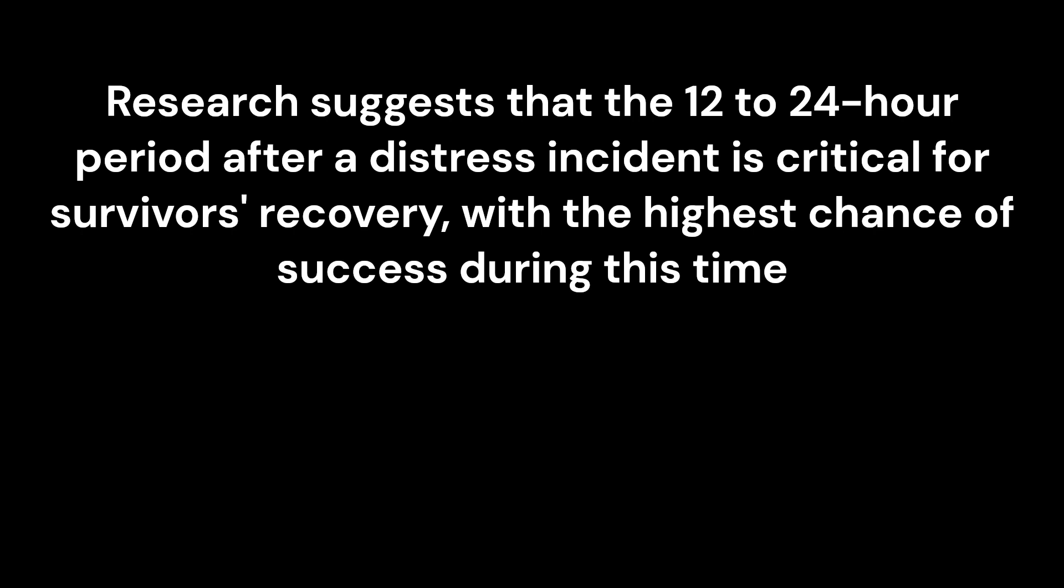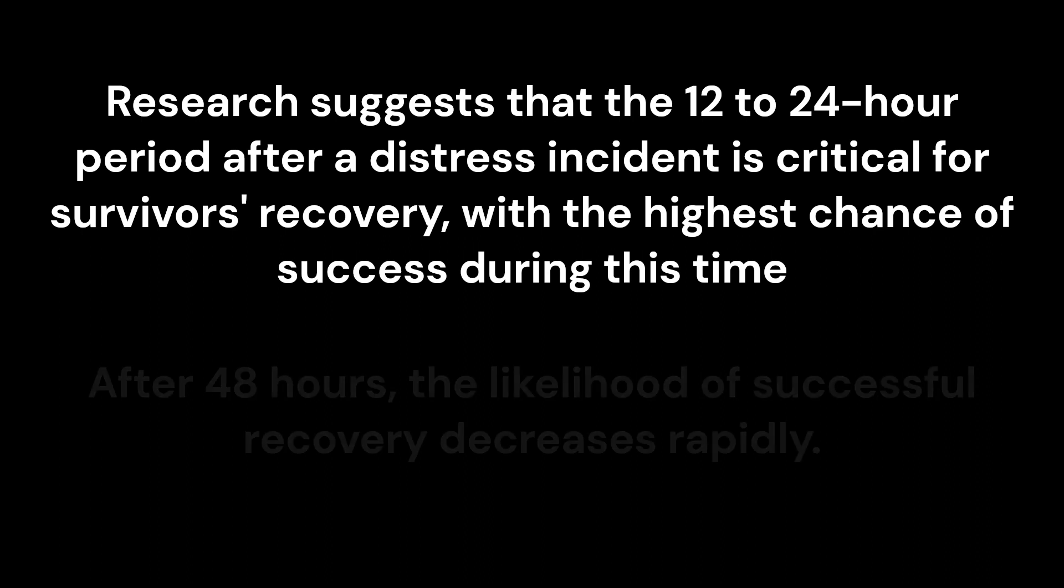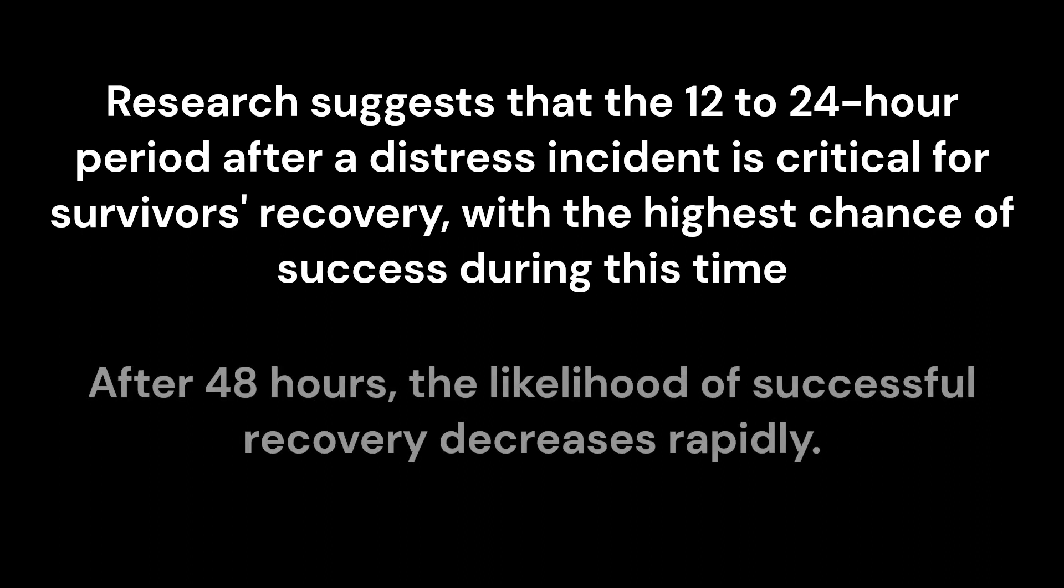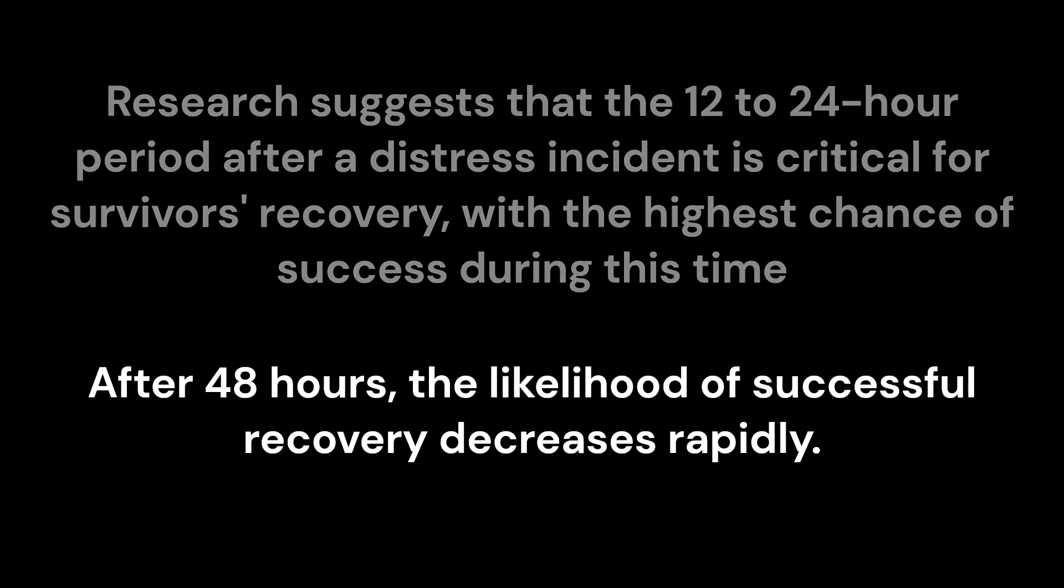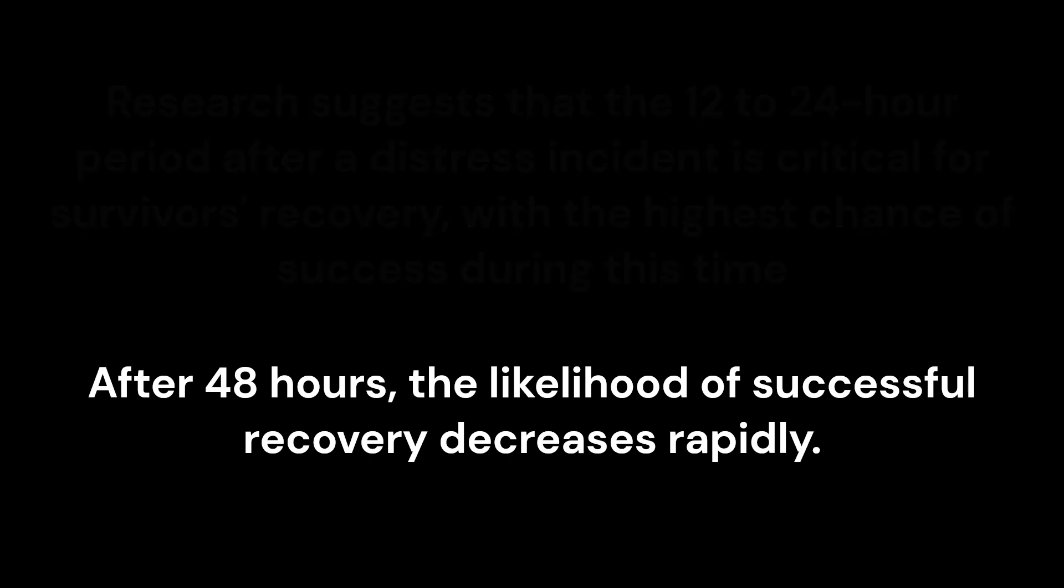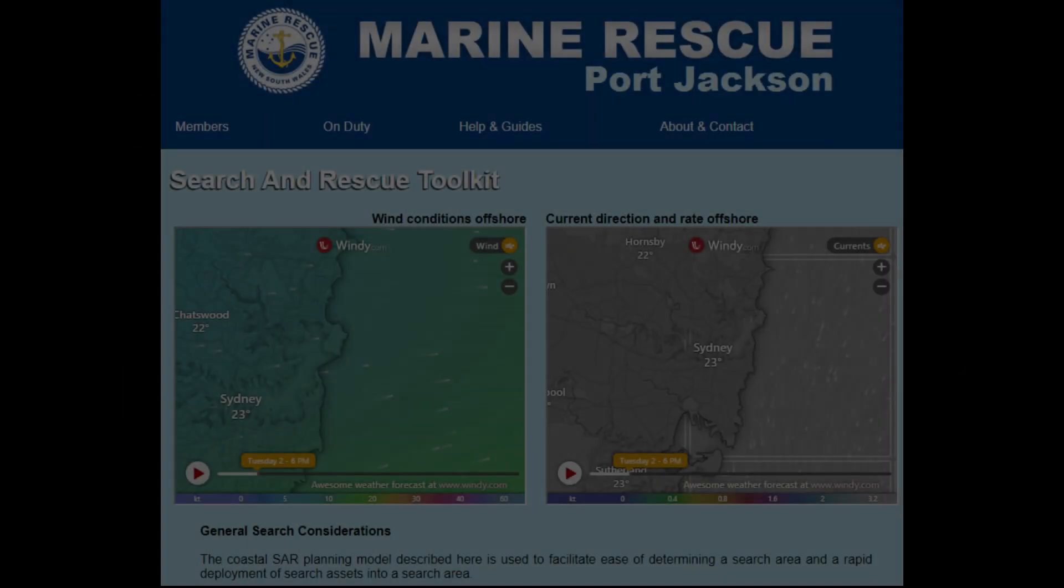Research suggests that the 12 to 24 hour period after a distress incident is critical for survivors recovery, with the highest chance of success during this time. After 48 hours, the likelihood of successful recovery decreases rapidly.